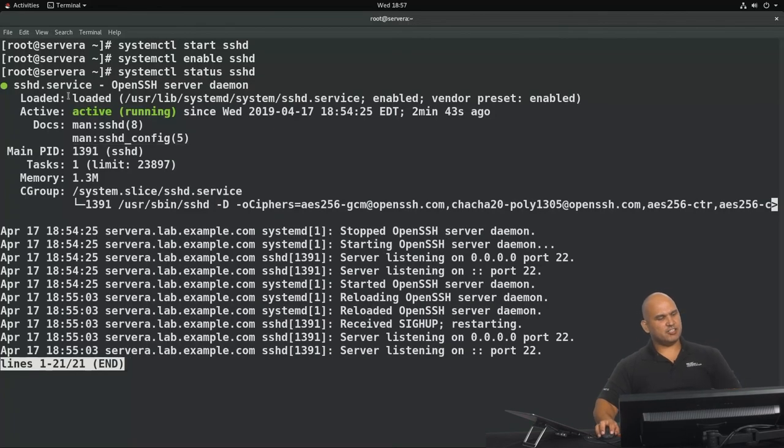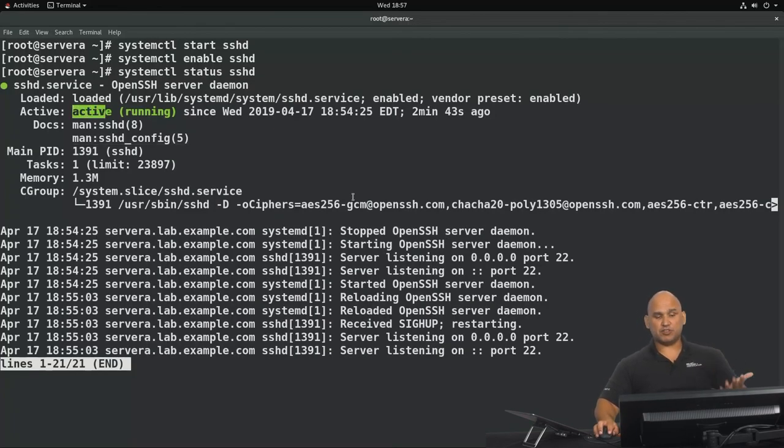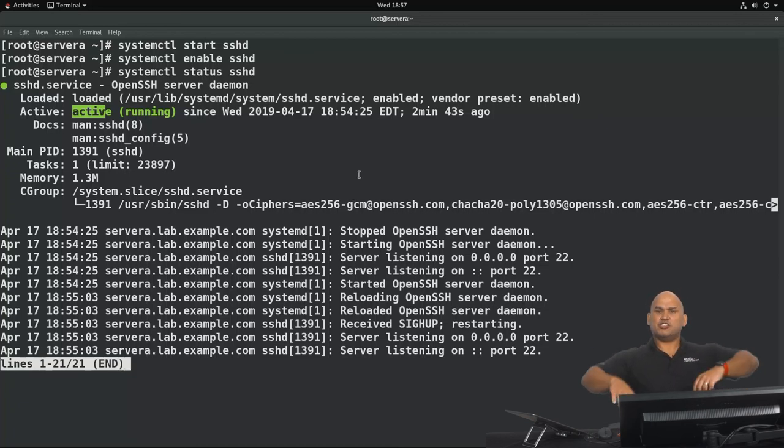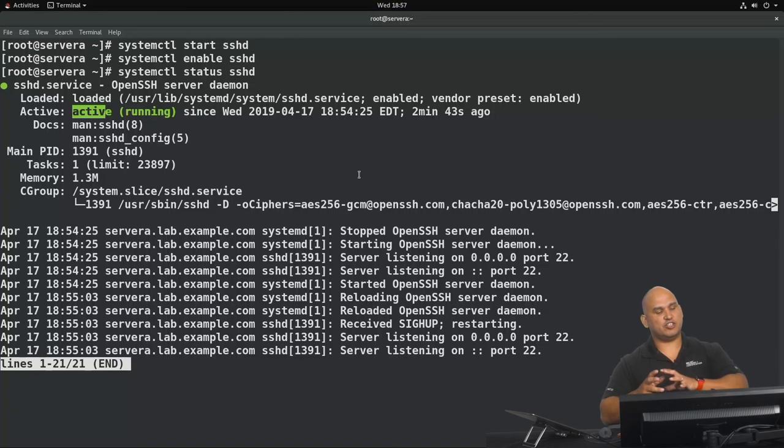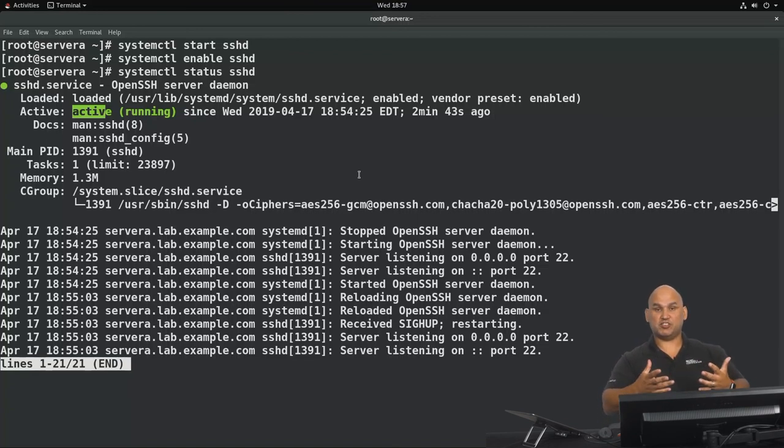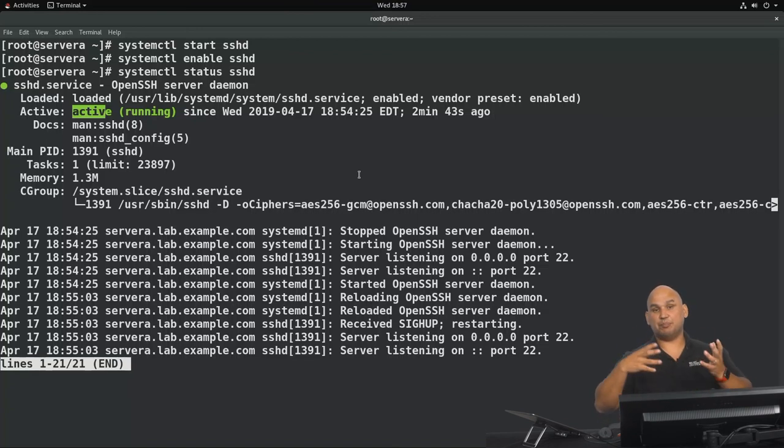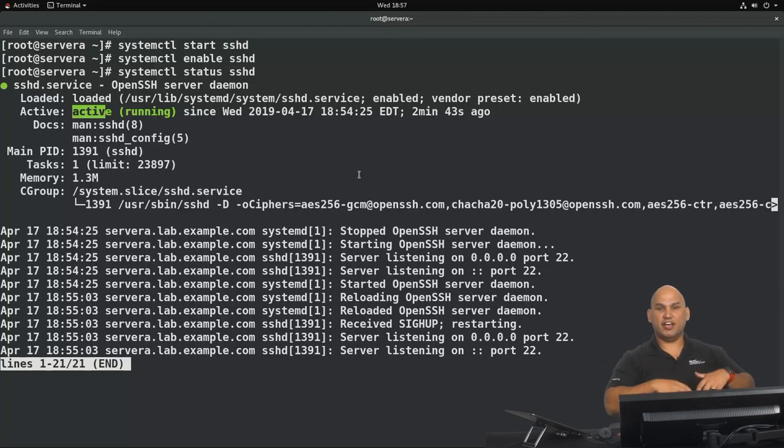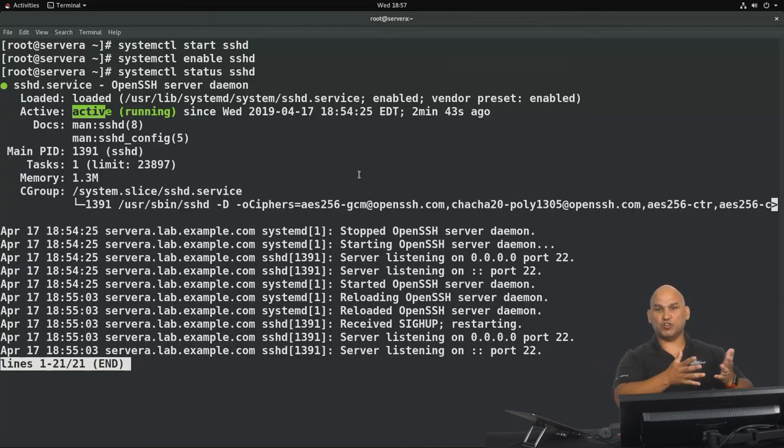Looking at the status here, guys, you can see that it's active, it's running, and should I reboot the system, it will be started again automatically for me. These are some of the more basic things that you need to be mindful of when working with systemd. And systemctl, in particular, is your interface. It's your gateway into operations in the world of systemd. With that, guys, we're going to bring things to a close here. I will see you in the next video.